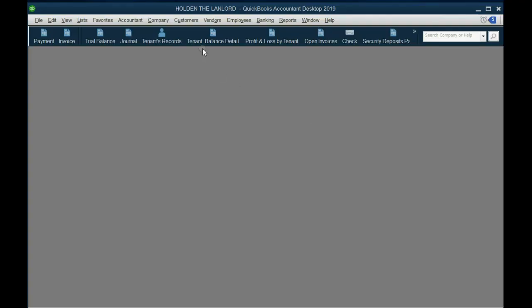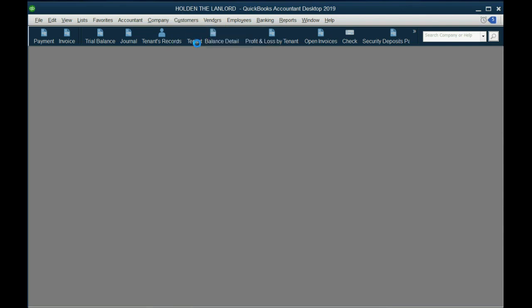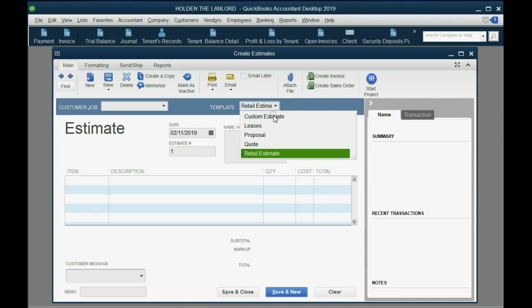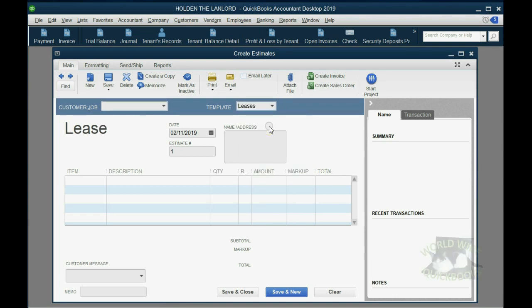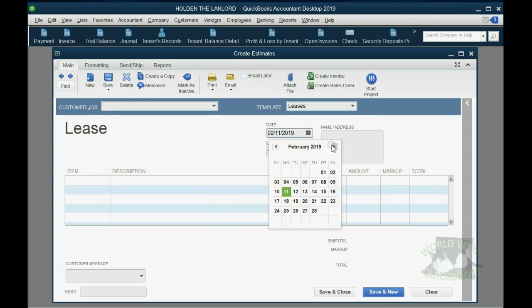From the main menu, we click Customers, Create Estimate. And we have to make sure that the estimate that we choose is Lease. This way, we know it's a lease. We can close this panel. We're familiar with QuickBooks documents.